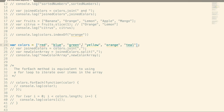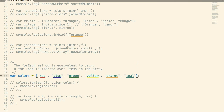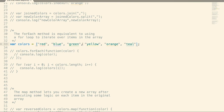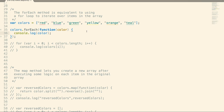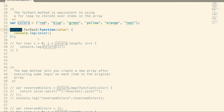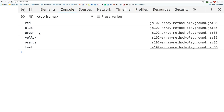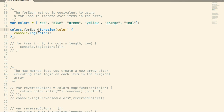Those are fairly simple, straightforward methods you can call on an array. Now we're going to get into more advanced ones where you actually use callback methods. The first is forEach, which you can think of as a straightforward replacement for a standard for loop. It's going to iterate over the array, and for every item in the array it's going to pass it into your callback function. So for the first time through, this color variable is going to store red, then blue, then green, then yellow, then orange, then teal. All I'm doing inside is console logging it — a pretty straightforward replacement for a for loop.